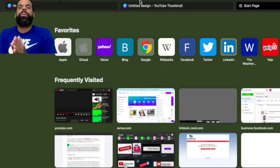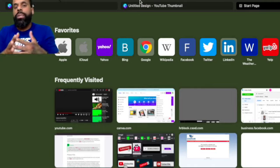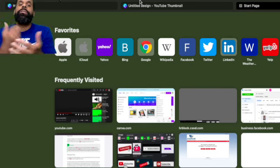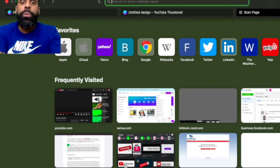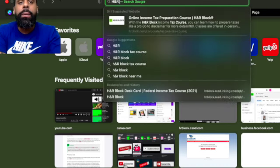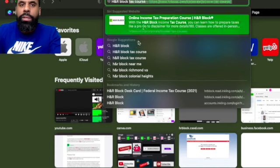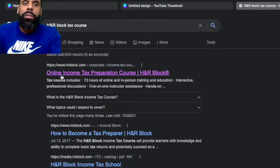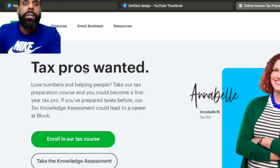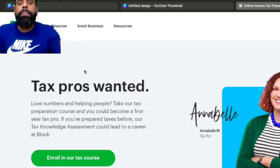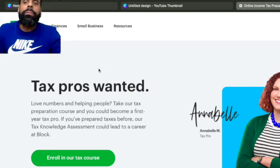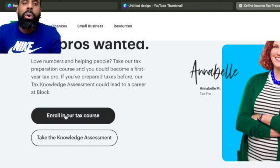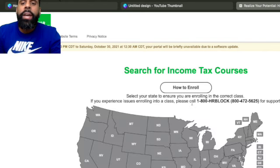All right, folks. So what we're going to do now is I'm actually going to walk you through how to get enrolled into this course so that you can get this free tax training. So obviously, the first thing we're going to do is we're going to search for it. So it's H&R Block tax course. I'm going to get that from my previous history. You'll click on the link here, online income tax preparation course. Now, you're actually on H&R Block's site, hnrblock.com. This is the homepage.